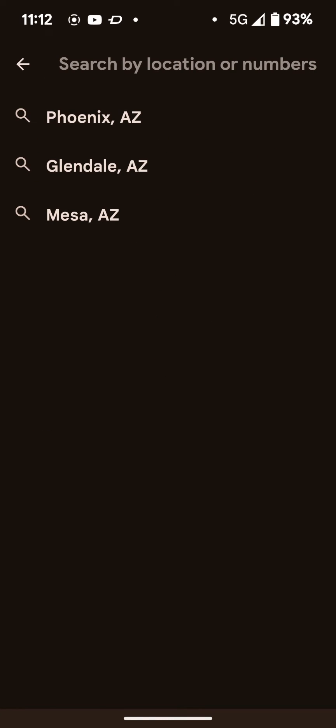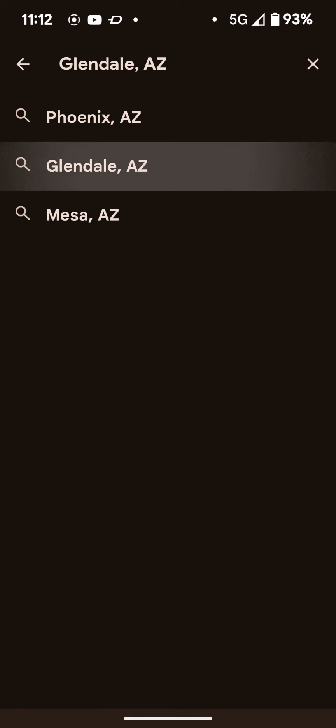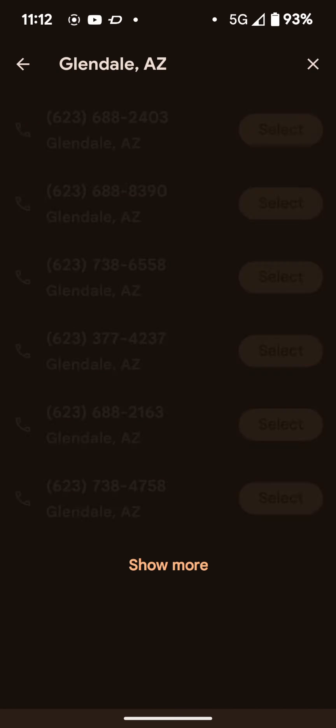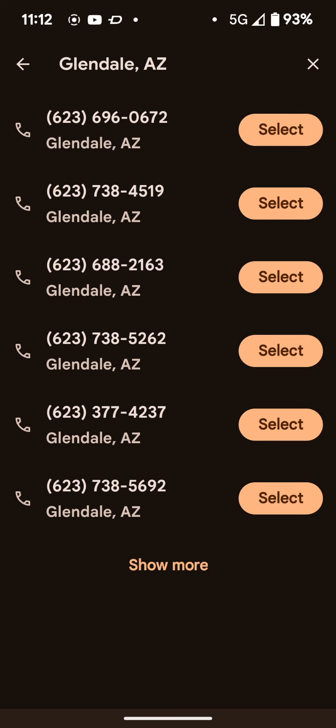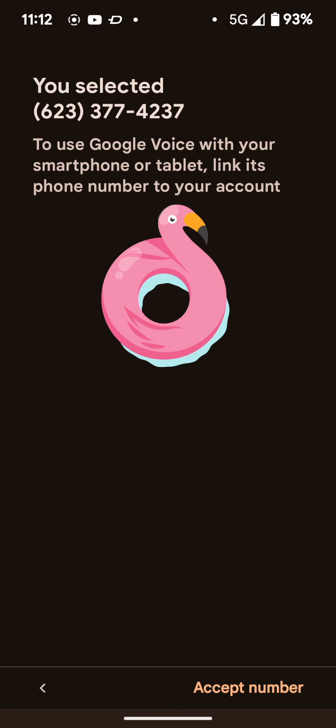But basically through the setup process, you're going to search for a number, go off your area code area and choose a number that you want to be your Google Voice number. So I will select mine that I want here. And I don't mind anyone seeing it because this is a dummy Gmail account. So if you call, it's not going to ring my phone at all.